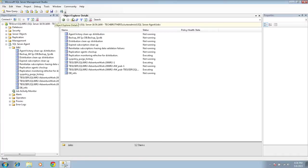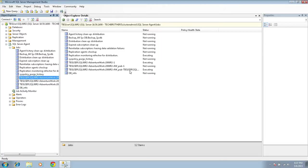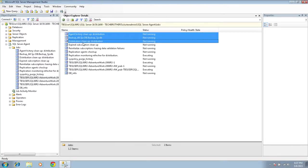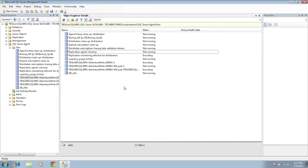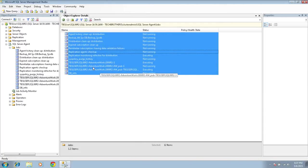The reason Object Explorer Detail is important is that if you want to select multiple jobs, you can only do it there. In the left pane of Object Explorer, pressing Ctrl and holding does not allow you to select multiple jobs. However, in Object Explorer Detail, pressing Ctrl and holding lets you select multiple jobs and script them all out.